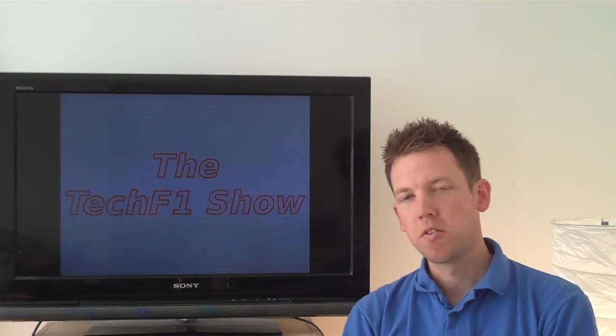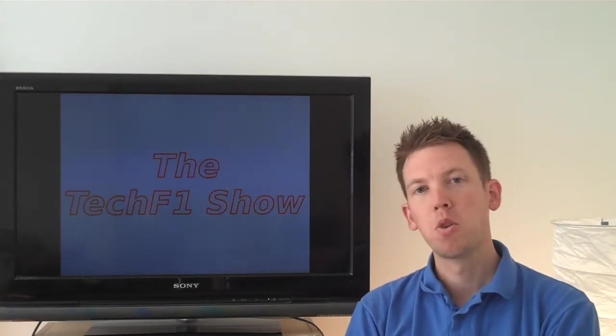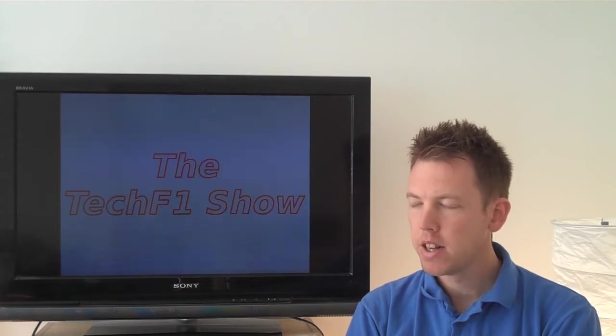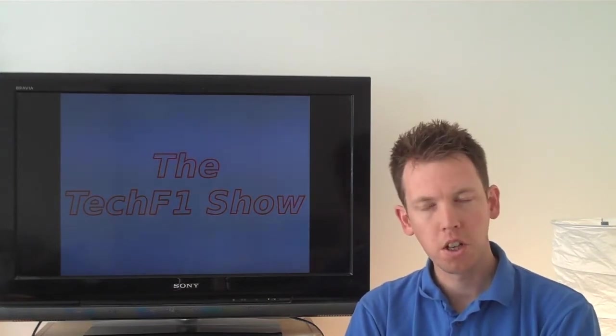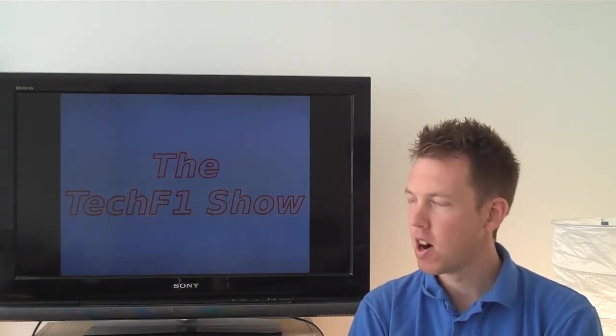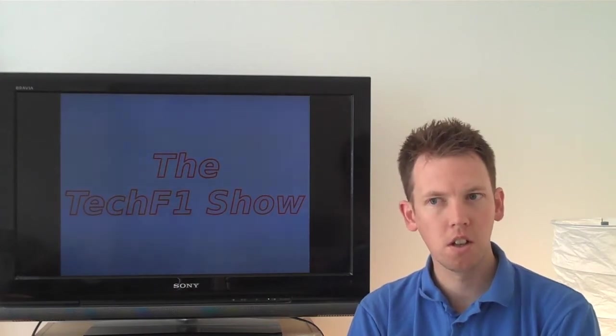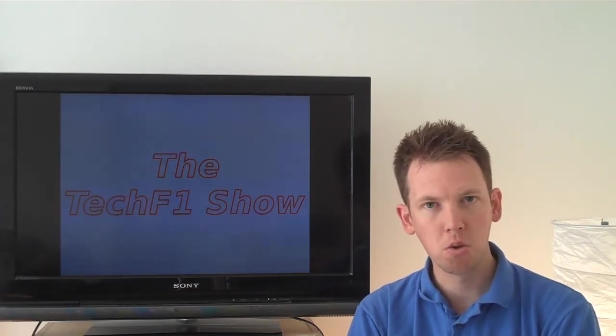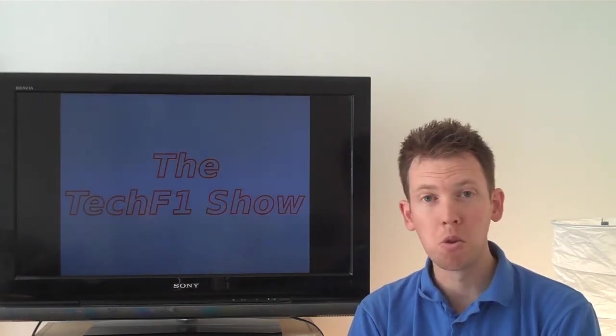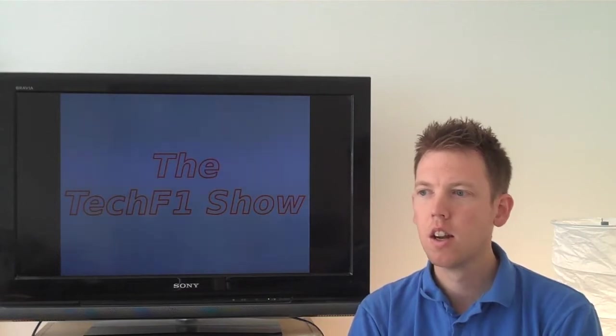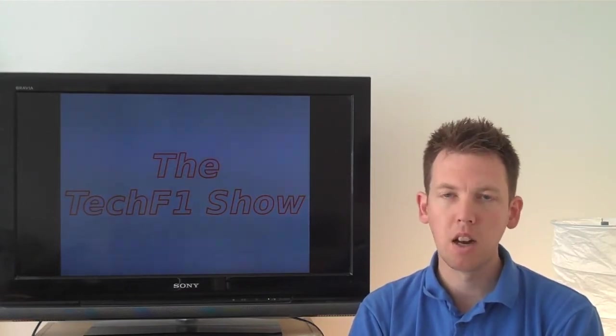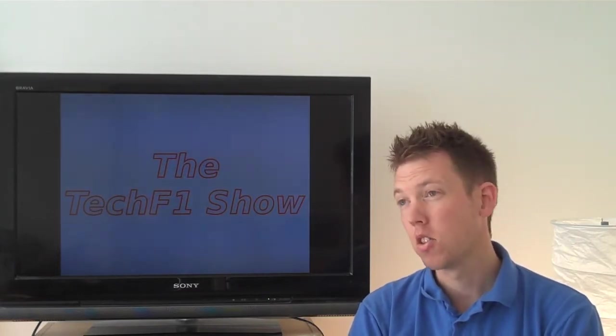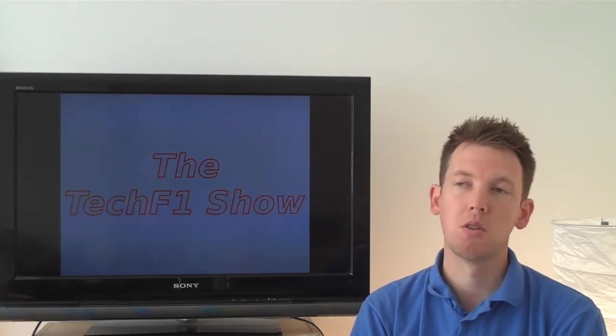Hi and welcome to this episode of the Tech F1 show. In this episode we're looking back at Singapore, the night race, which is obviously a high downforce circuit, street circuit, very much a contrast to the last two circuits that we visited where they're what we would classify as medium to low downforce at Spa and extremely low downforce at Monza.